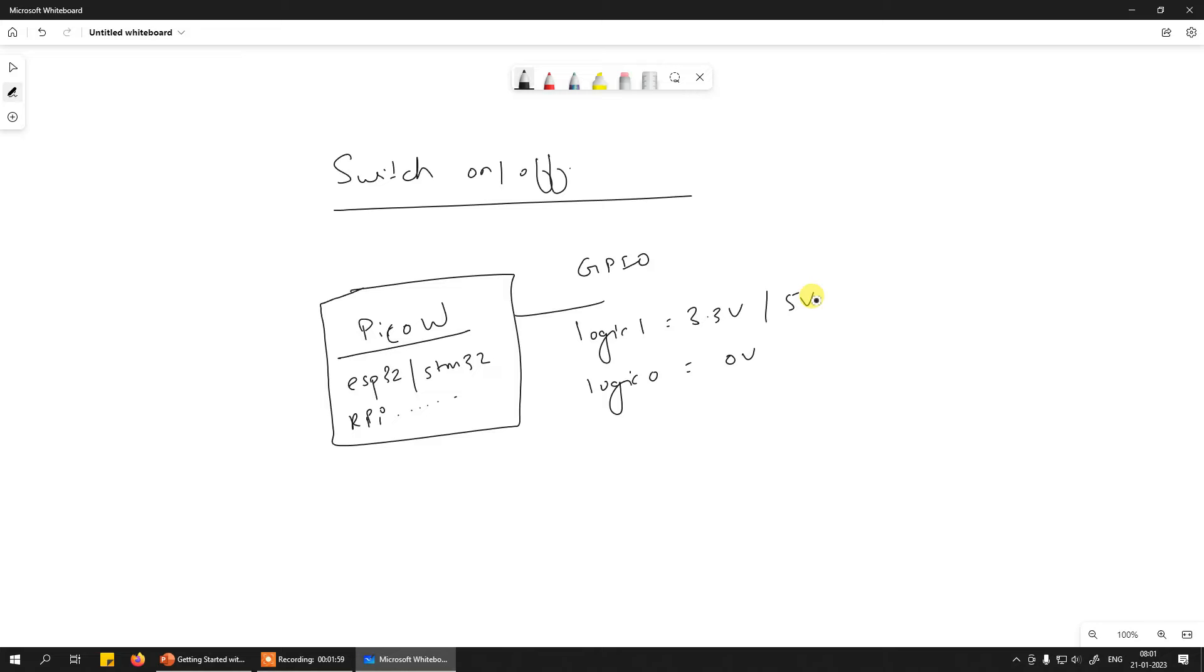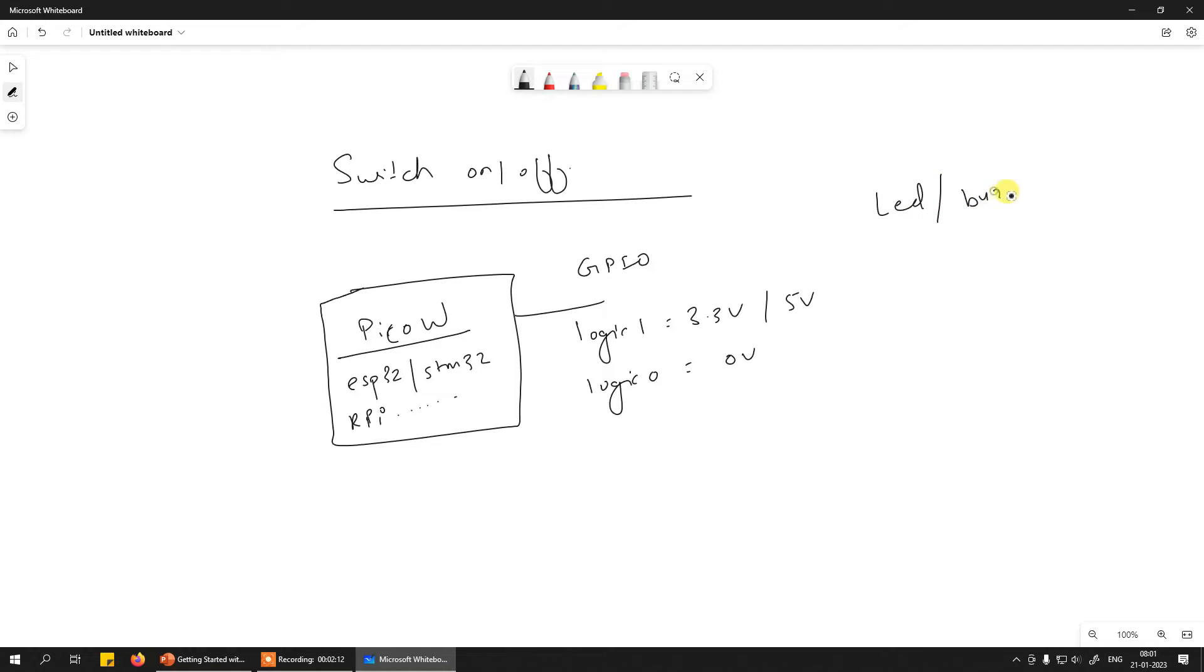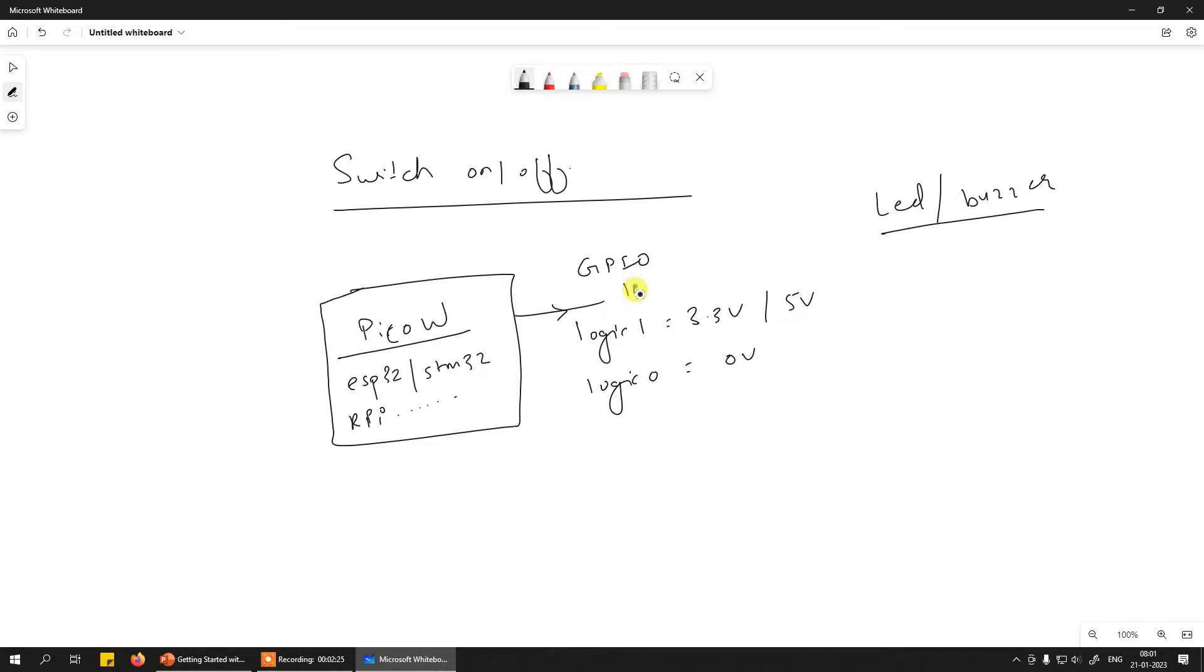Now the problem with these voltages is they can only turn on and off certain very small low current and low voltage devices like LED, buzzer. Honestly I cannot think of anything else apart from LED and buzzer because the current output capacity of this pin is also limited in most cases to 10 milliampere or 15 milliampere. With this current you cannot turn on anything beyond LEDs and buzzers.